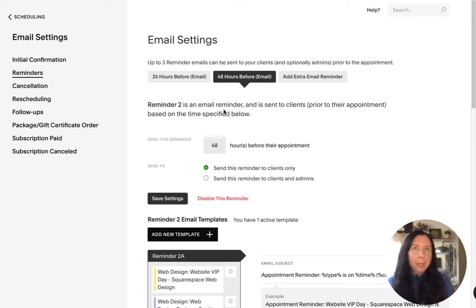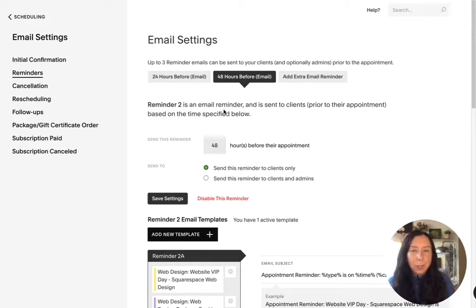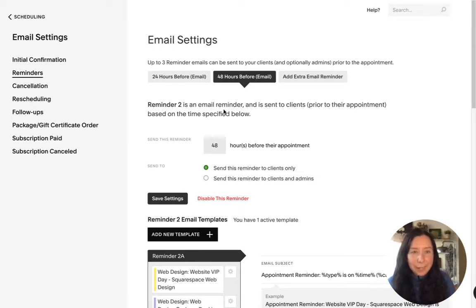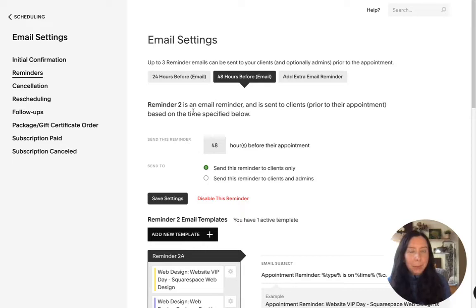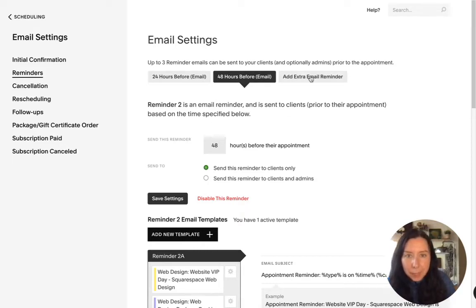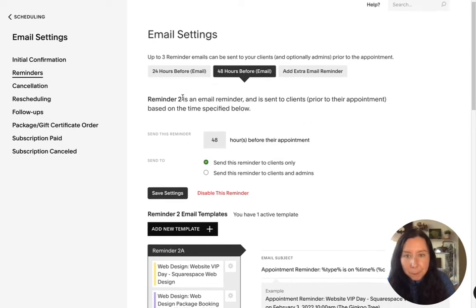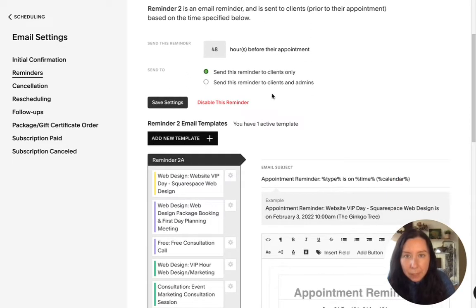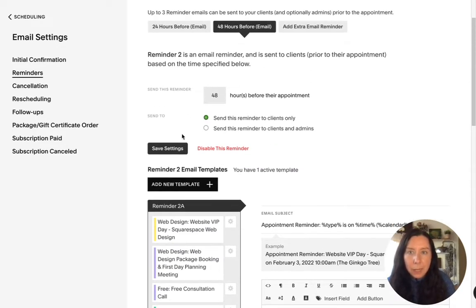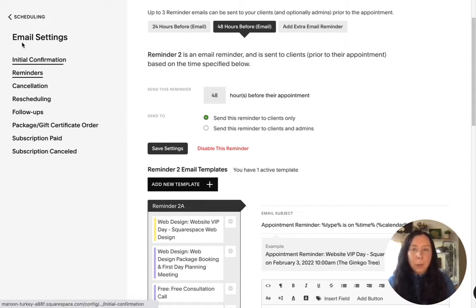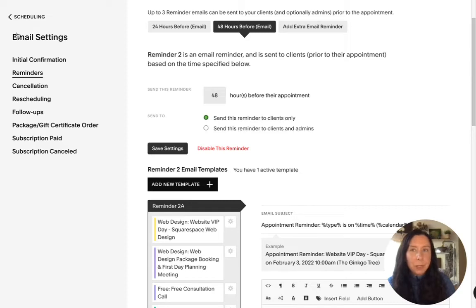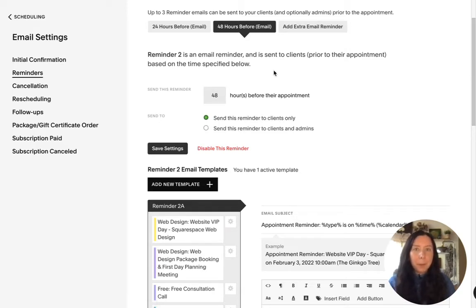And every industry is different so basically you can base your choices on what is basically your industry standard so generally speaking you might have one or two email reminders but occasionally there might actually be three reminders reminders in some industries and for some industries as well you will also need to set up particularly in the health industry you will need to set up SMS reminders as well but we'll get into that later.